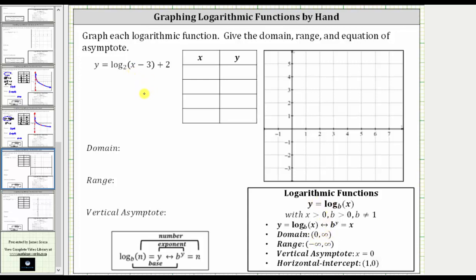For our function, notice how we have log base two of x minus three. So for this log function, x minus three must be greater than zero. If we solve this for x, we add three to both sides, and we can see x has to be greater than three, which is the domain of the given log function — the open interval from three to infinity.